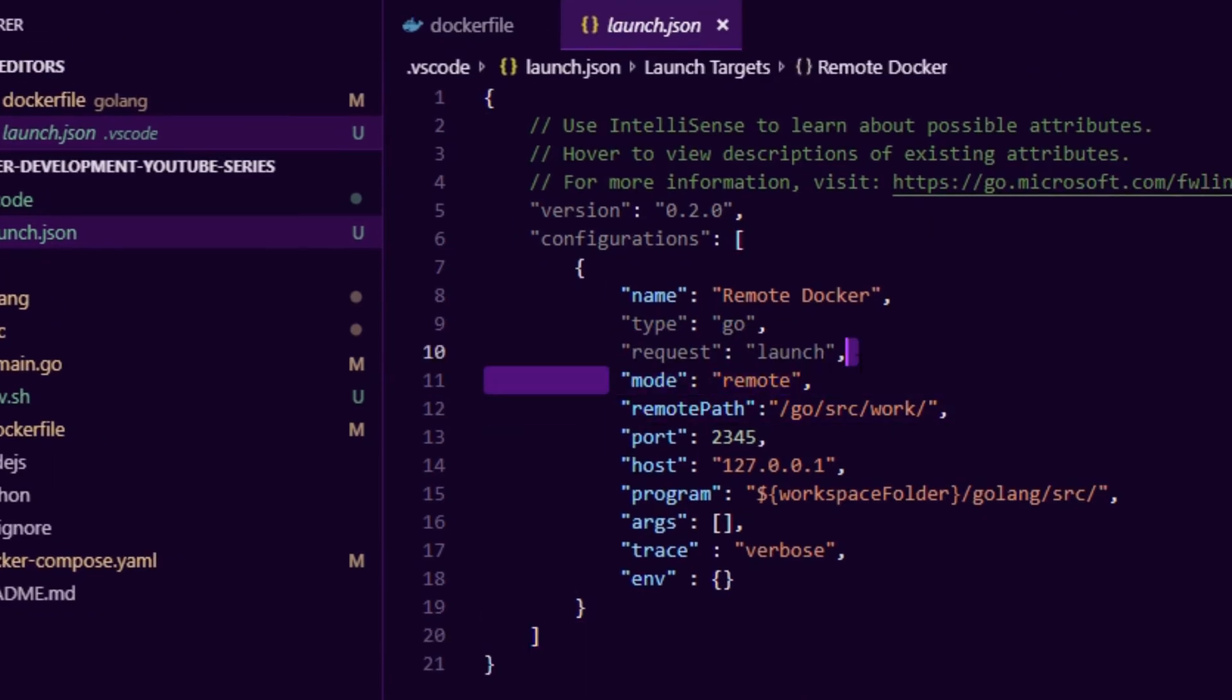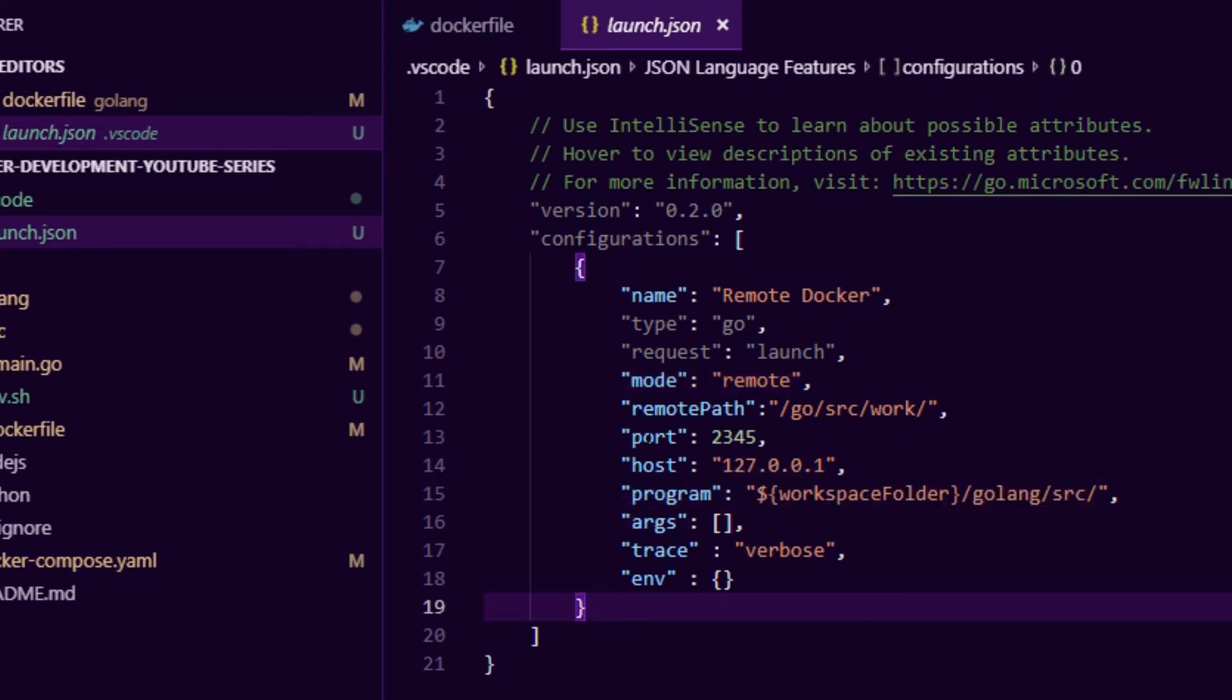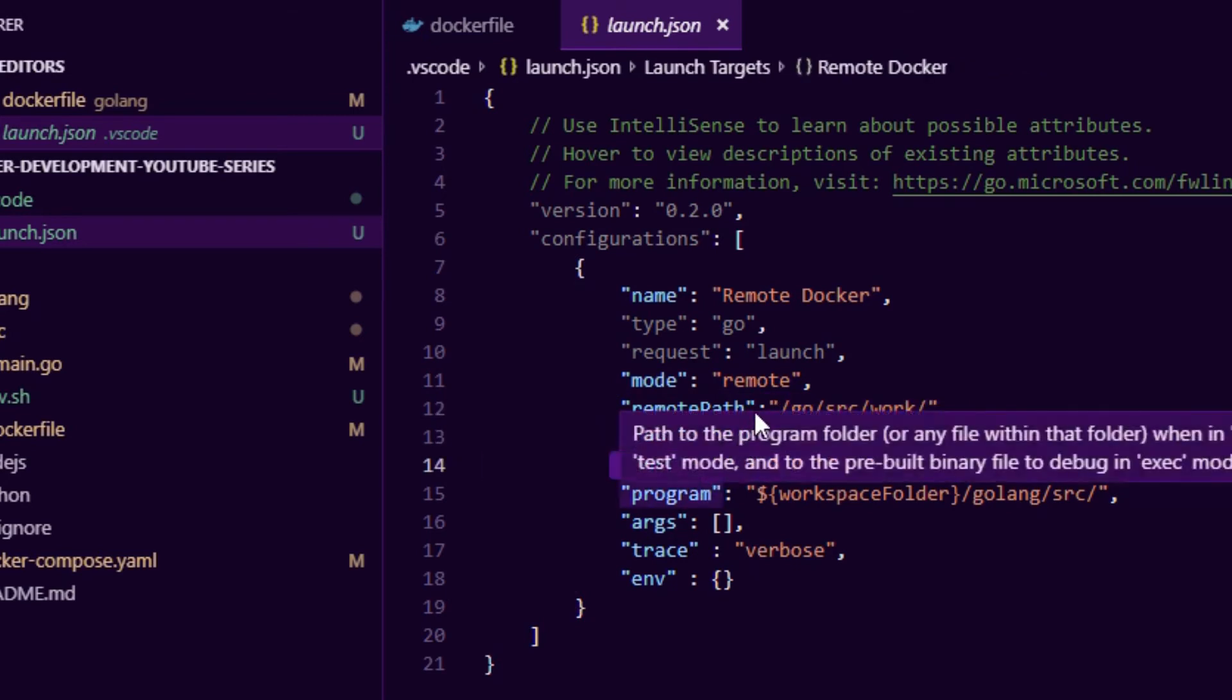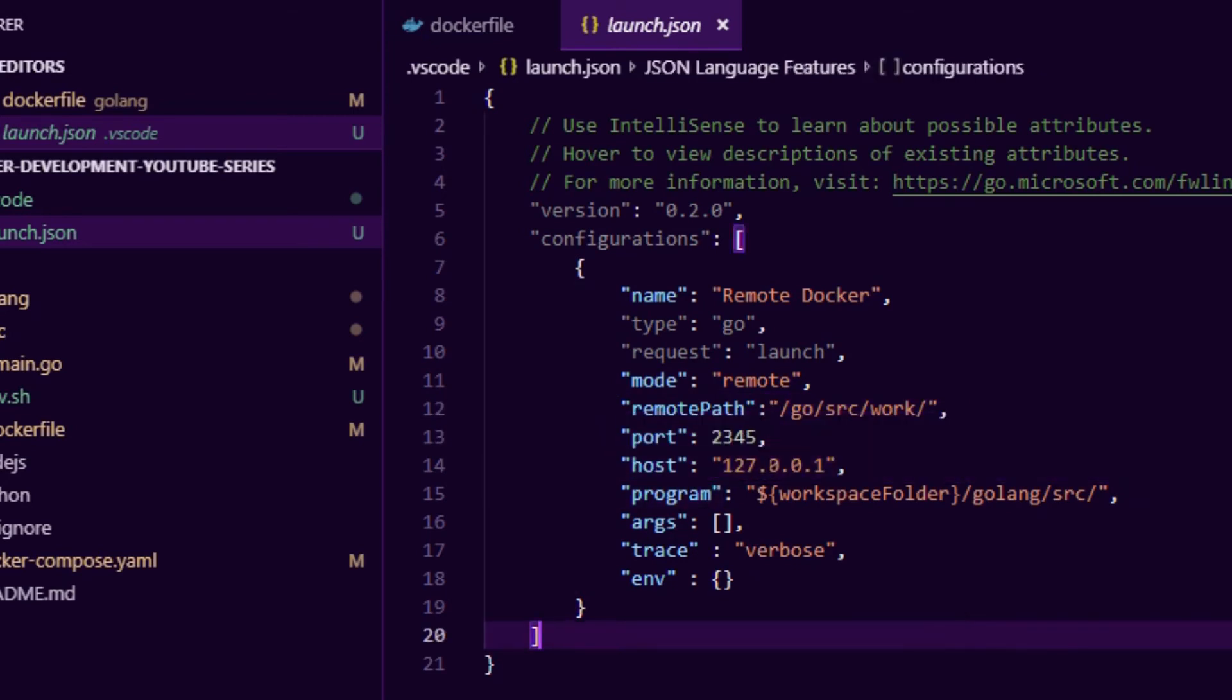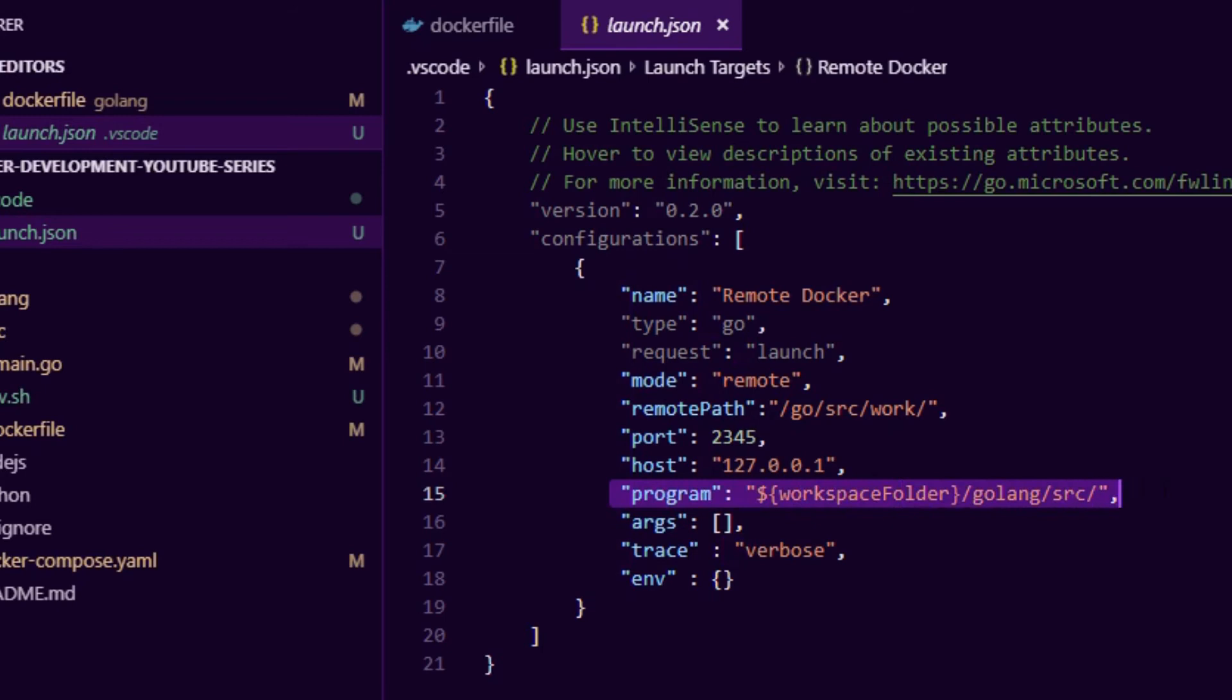You can see here we specify mode as remote. What happens is your application will start up, listen on a port and wait for a debug instruction. This is the port we're going to be attaching to, this is the host. The important bits is the remote path - this is the Golang code inside of the container and this is the Golang code outside of the container. So this debugger will know where to find the code and attach itself. This is the only magic that you need in terms of the Golang extension.